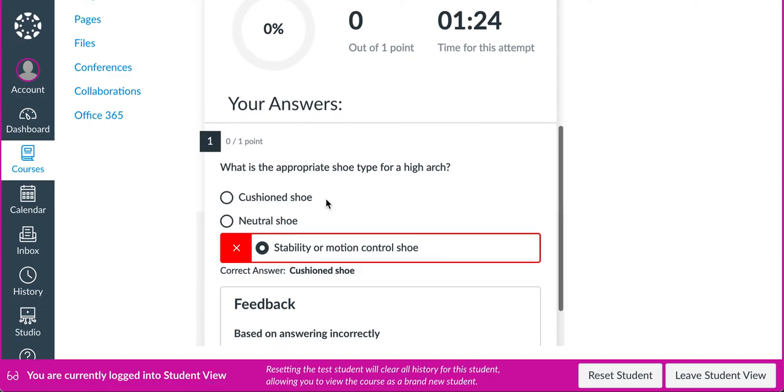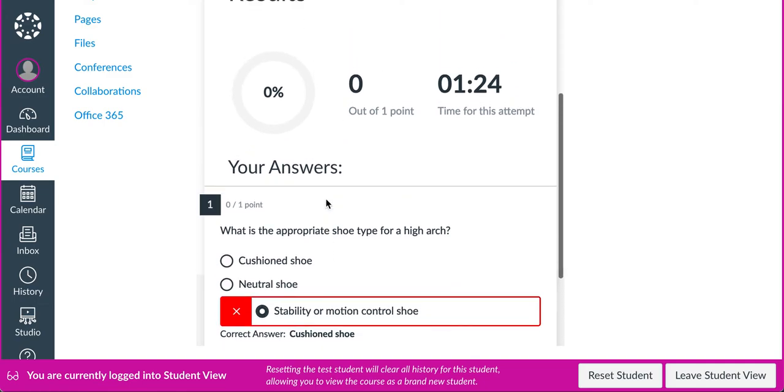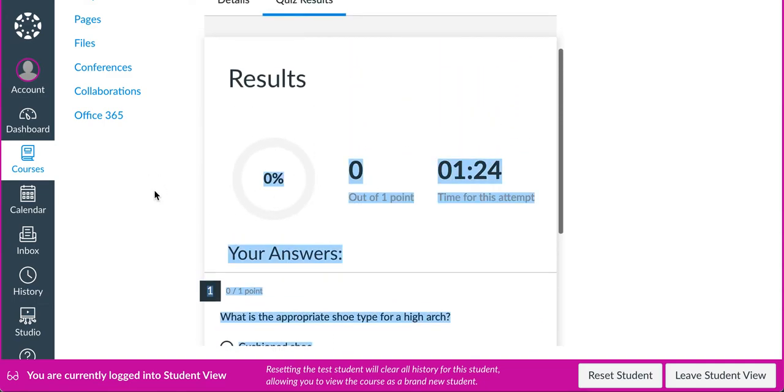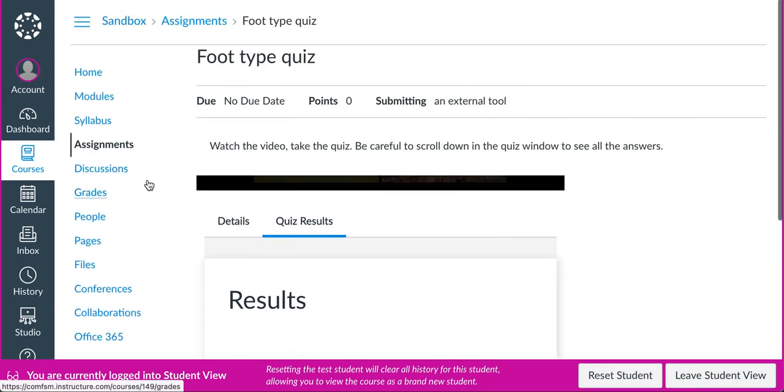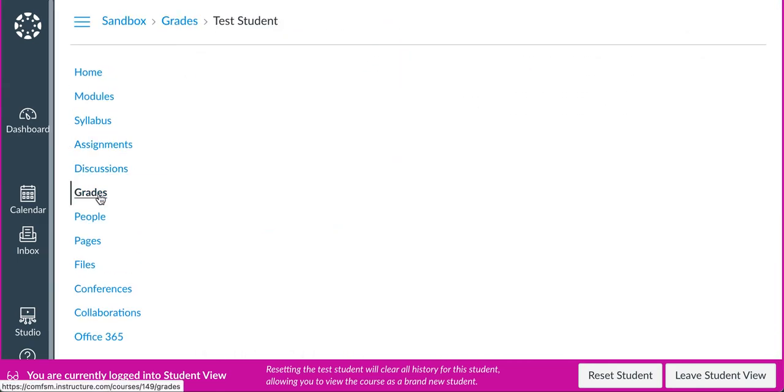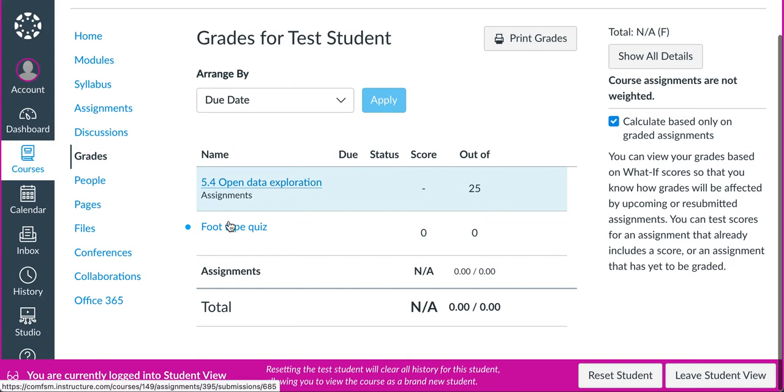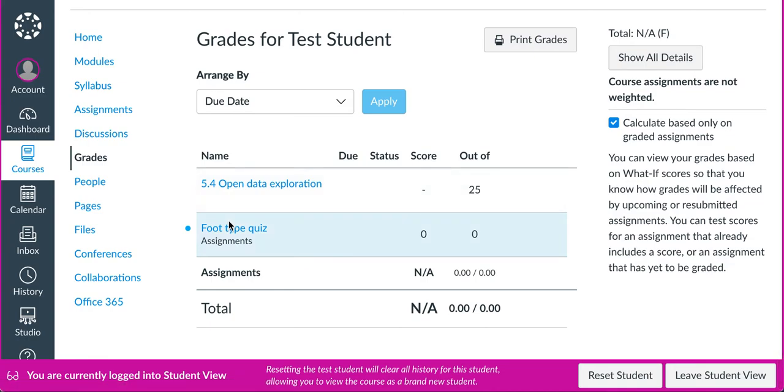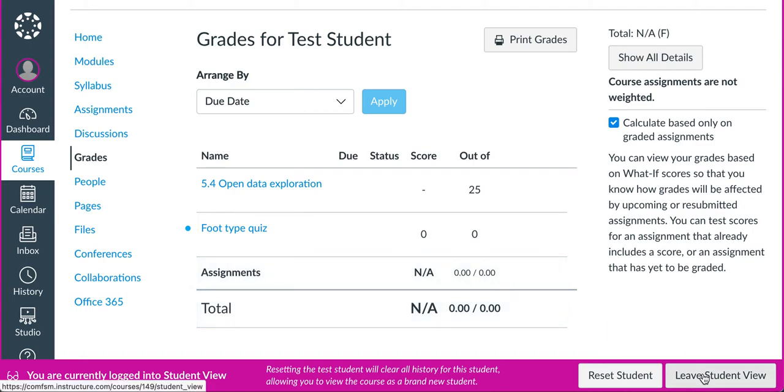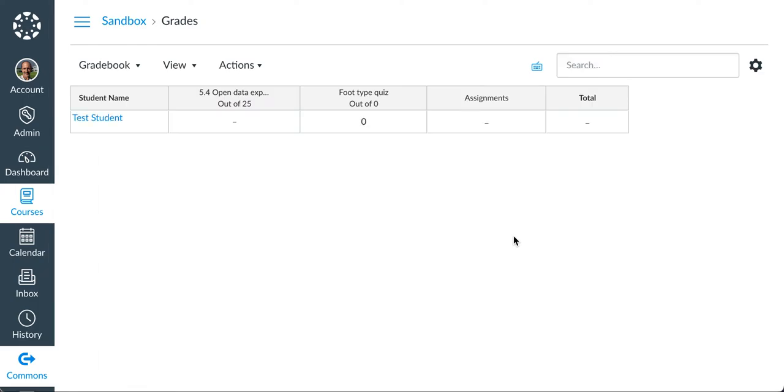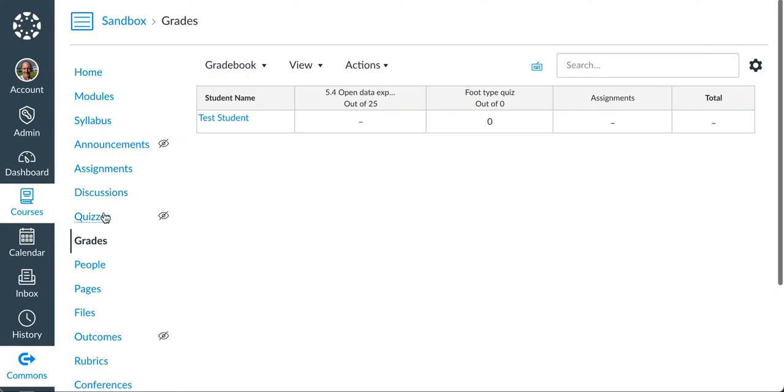If I as a student now, if I go look at my grades, I'm not doing too good in the class. I don't have any points. I have nothing out of nothing. It's nothing. Let me leave the student view for a moment.